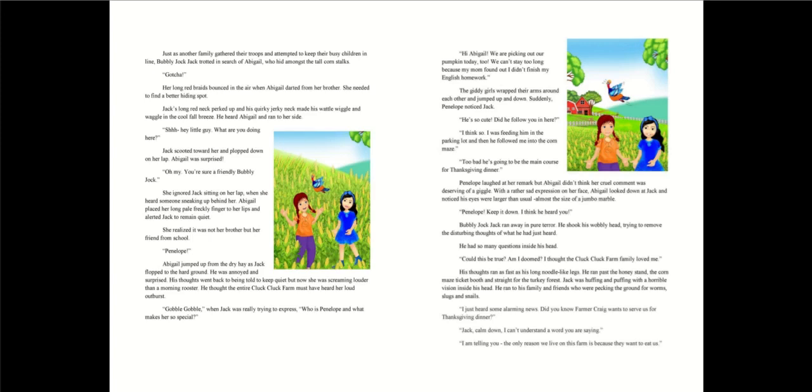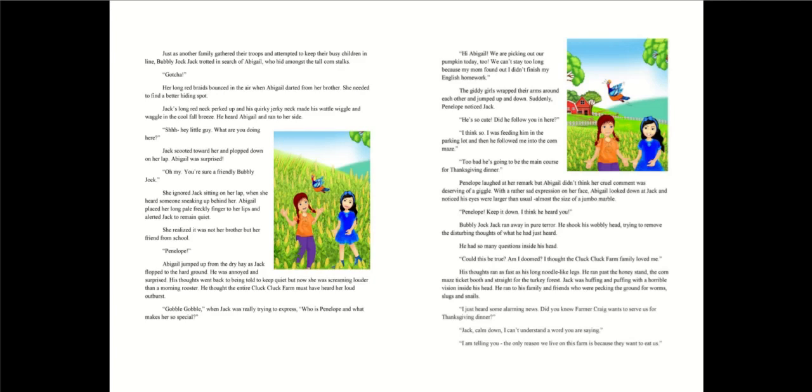I think so. I was feeding him in the parking lot and then he followed me into the corn maze. Too bad. He's going to be the main course for Thanksgiving dinner. Penelope laughed at her remark, but Abigail didn't think her cruel comment was deserving of a giggle. With a rather sad expression on her face, Abigail looked down at Jack and noticed his eyes were larger than usual. Penelope! Keep it down! I think he heard you!